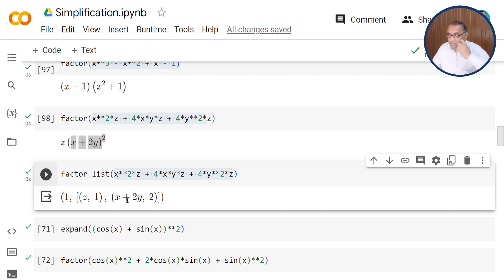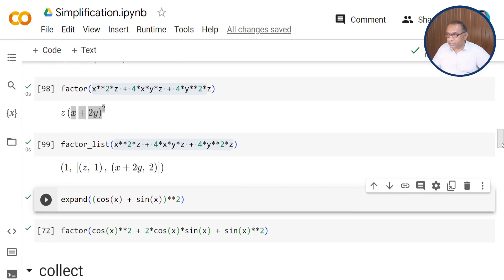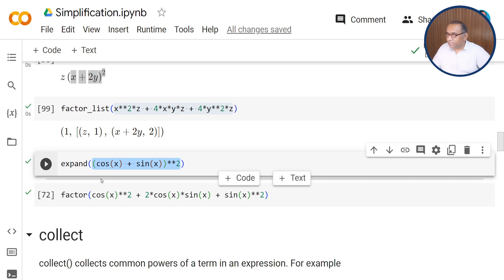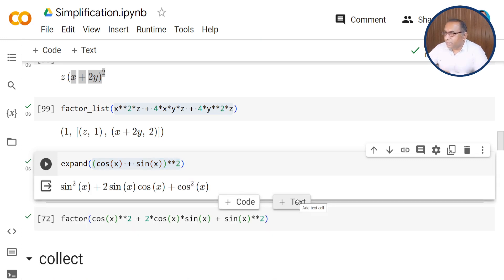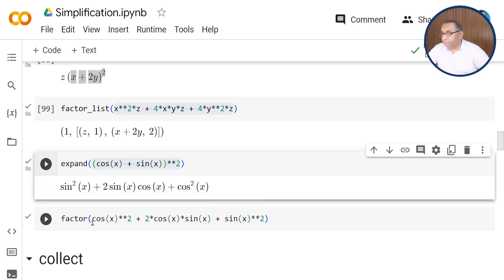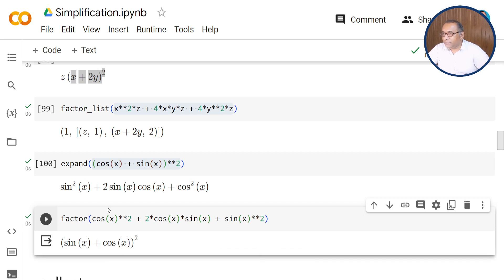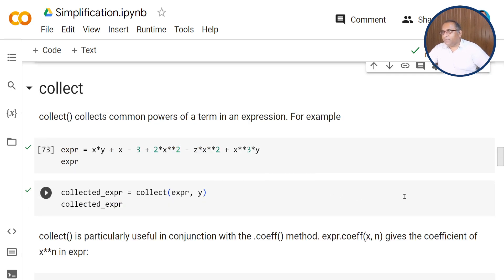Similarly, we can use the expand function for trigonometric functions. This will expand the expression (cos x plus sin x) squared. By using the expand function, this expands the expression above. Again, by using factor, this expression will be factorized — as seen in this last example for the trigonometric expression — returning (sin x plus cos x) squared.